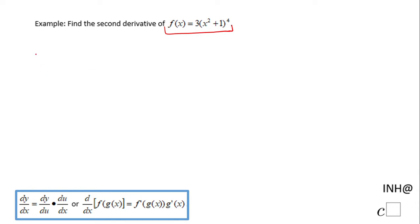For finding the second derivative, we need to find the first derivative first. So the derivative of f — f prime of x — would be the derivative of this function.